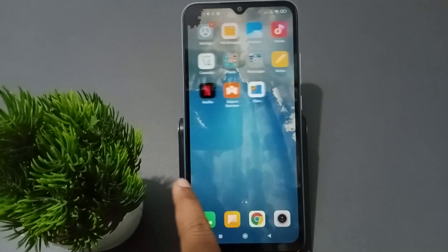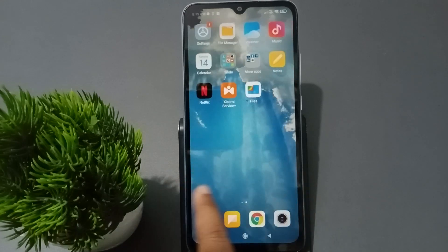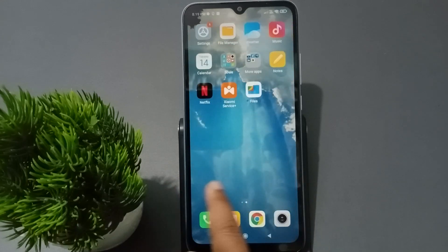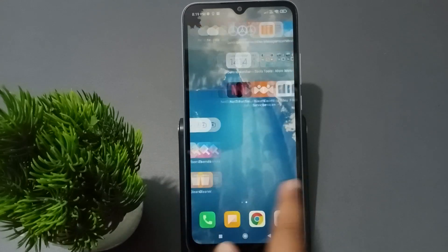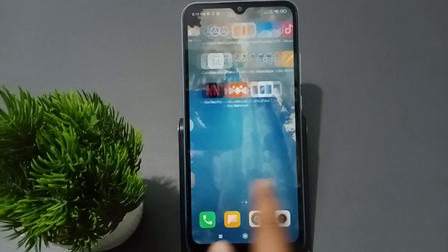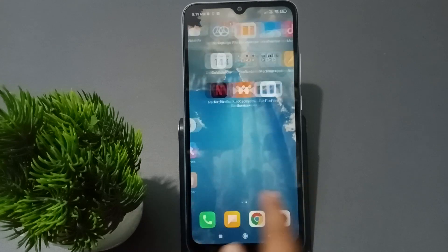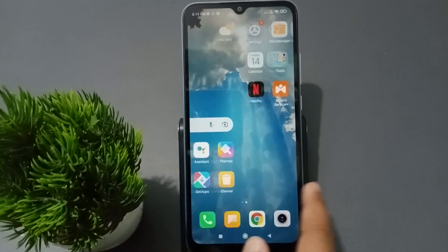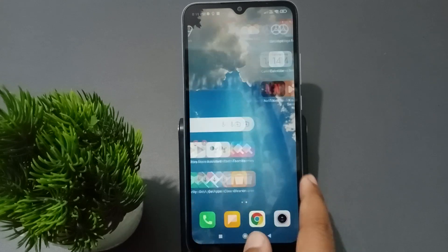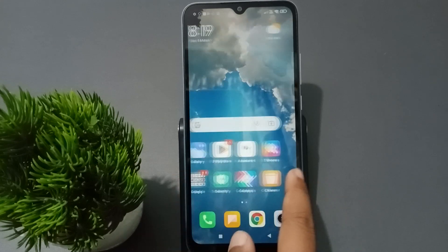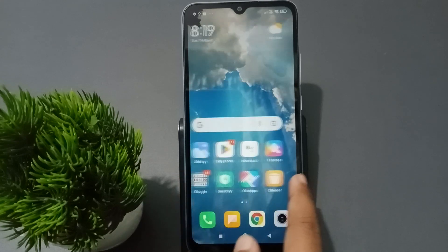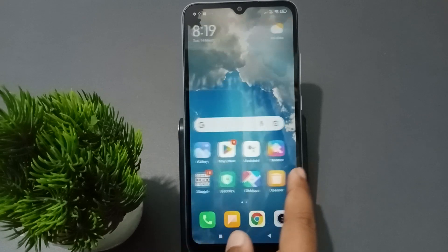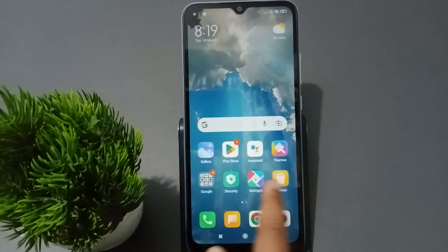Hello friends. In this video I'm going to show you how to set a live wallpaper on your phone. Before we start, do not forget to like the video and subscribe to the channel.